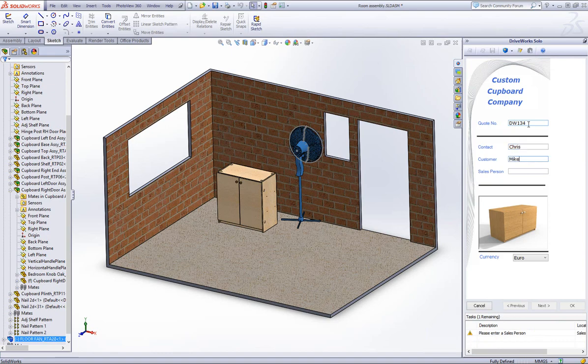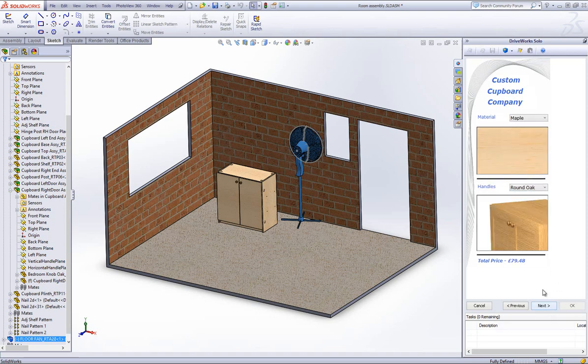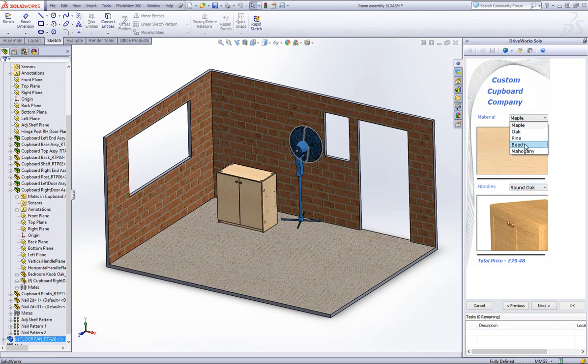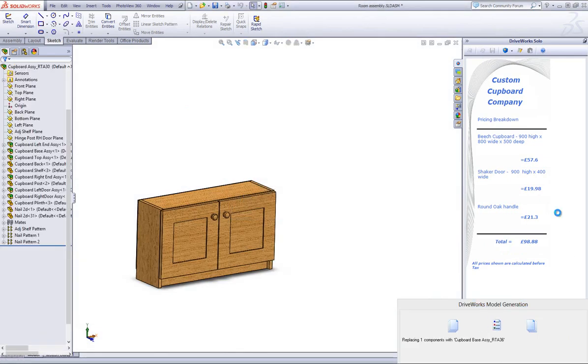Again, I will fill in the mandatory form controls which allow me to progress to the following forms to specify how I would like the cupboard to be generated. Here I will alter the height, width, depth and door style as well as changing the material to make the next cupboard different. Click on OK to generate the new cupboard and insert it within your open SolidWorks assembly.